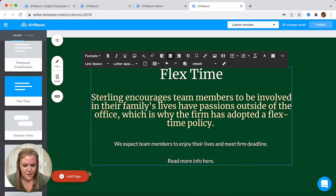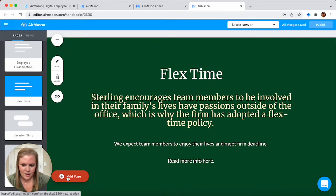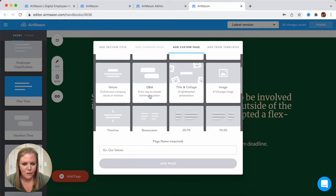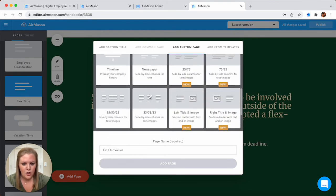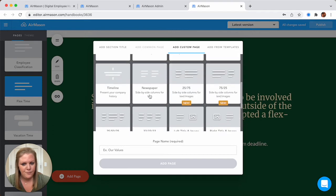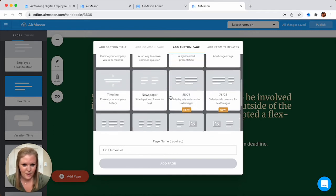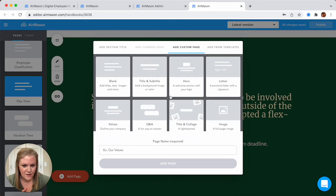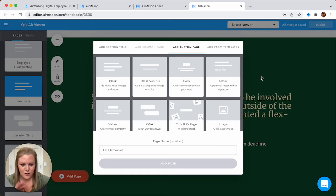If you want to drop in a new page on your handbook, click this add page button and you've got several different templates in here. You can come in here and find the template you're looking for, click on it, give it a page name, and then get to work. One thing to note: you do have to work off of these templates because all of these templates are going to work with that mobile capability, so your handbook will look great on your smartphone.